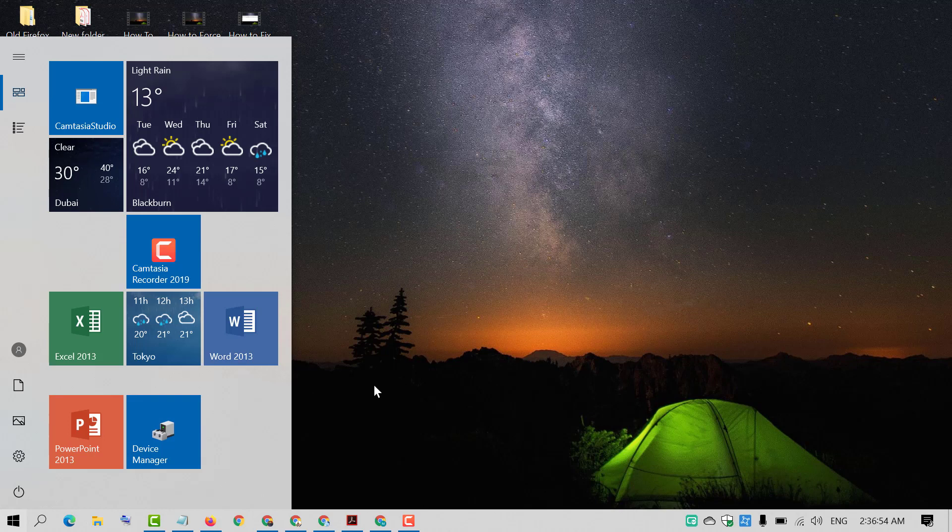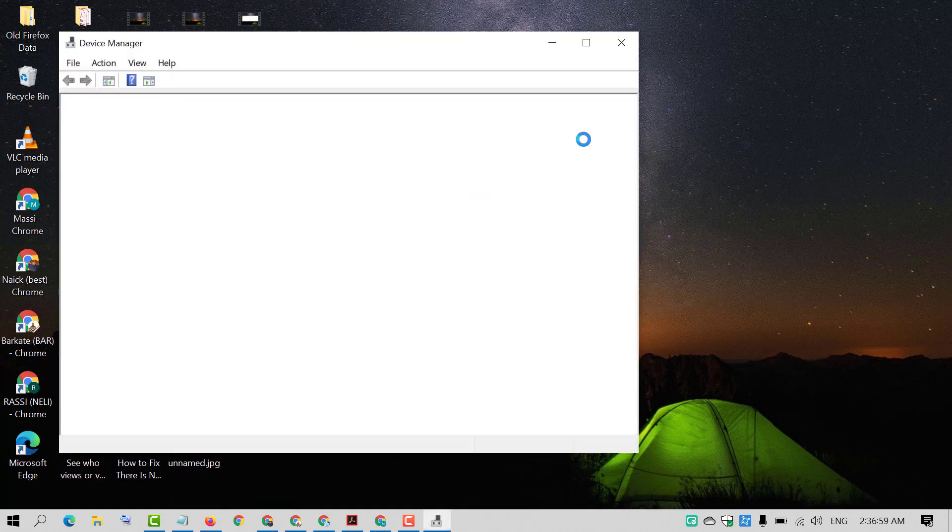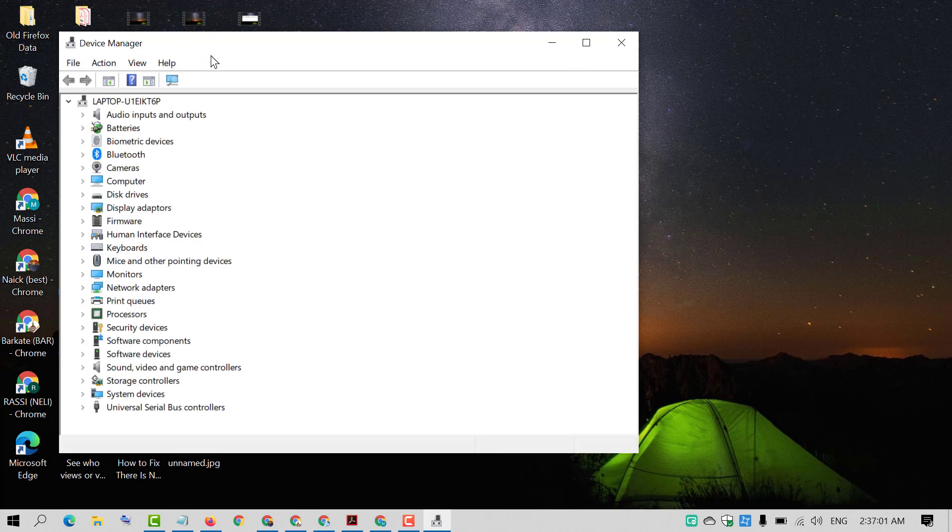When you need it, just click on this pin and the device manager will be opened.